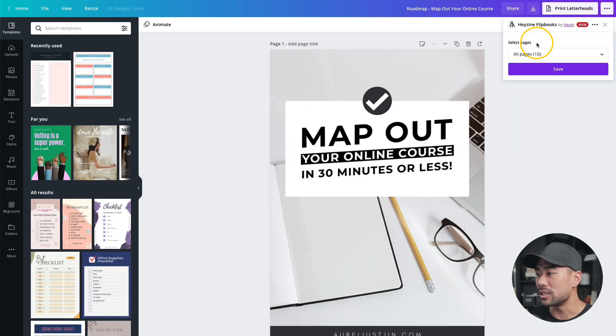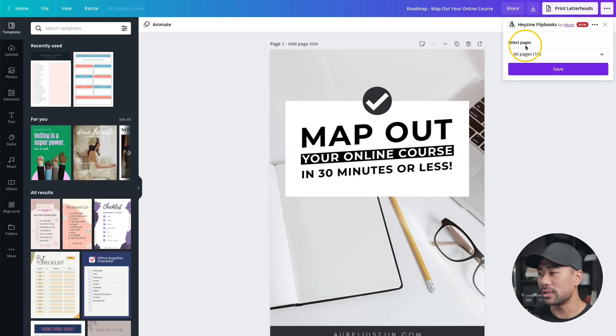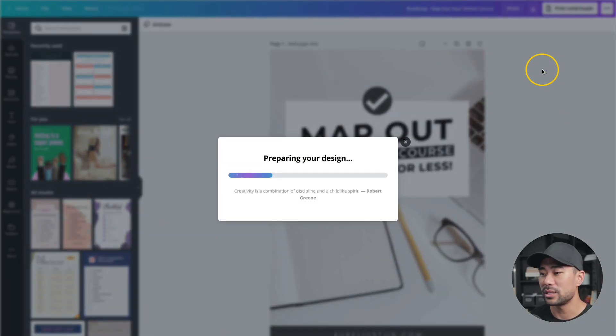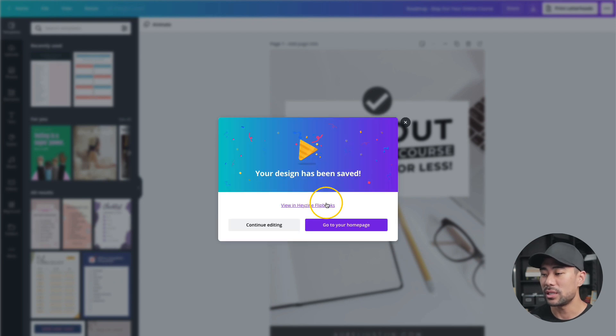Once you've registered, all you need to do is then select the pages that you want in your flipbook and I'm just going to select all pages. Click on save. Now it's preparing the design and now it says your design has been saved.